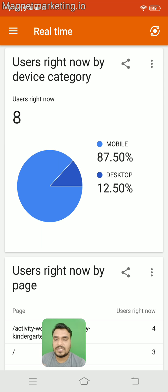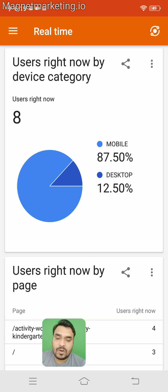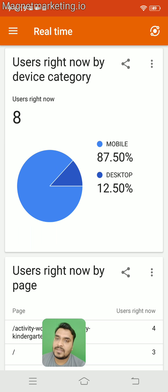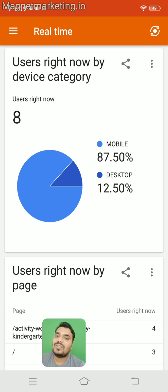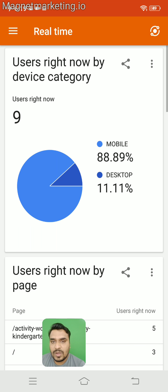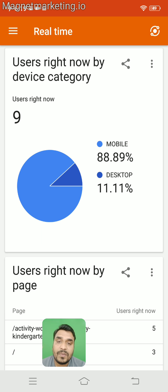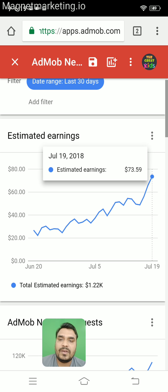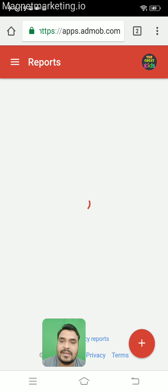Forget about black hat SEO. Of course SEO is an important element in digital marketing and I am a strong believer in it — but always think of long-term strategies. Your content, your websites, your landing pages have to be designed keeping the user in view, not the search engines, because Google will love your content only when your users love your content.